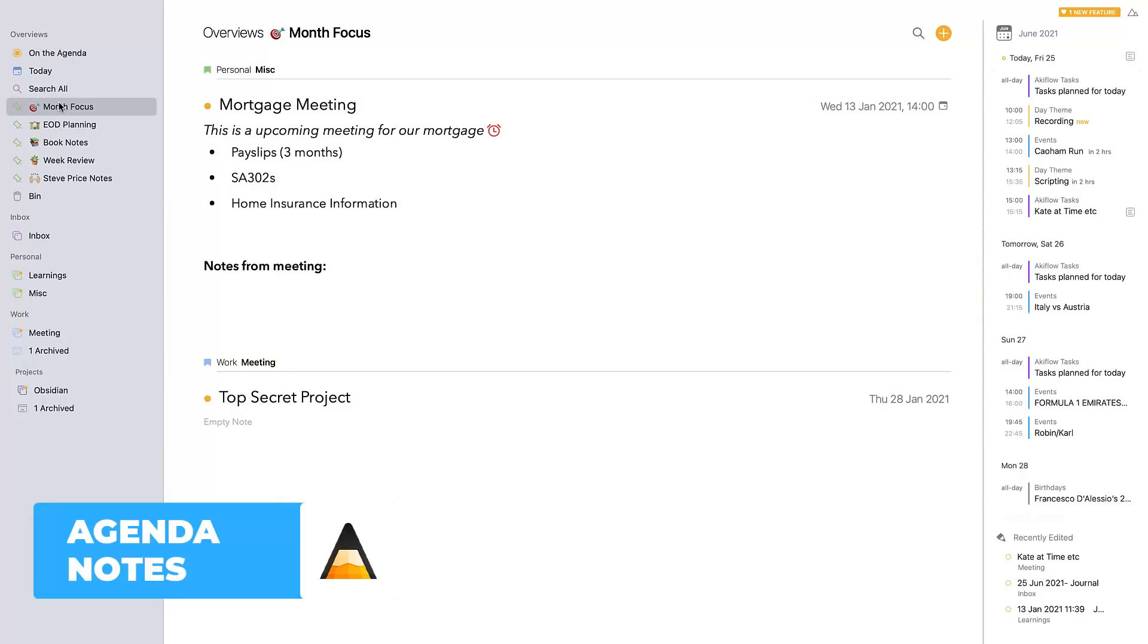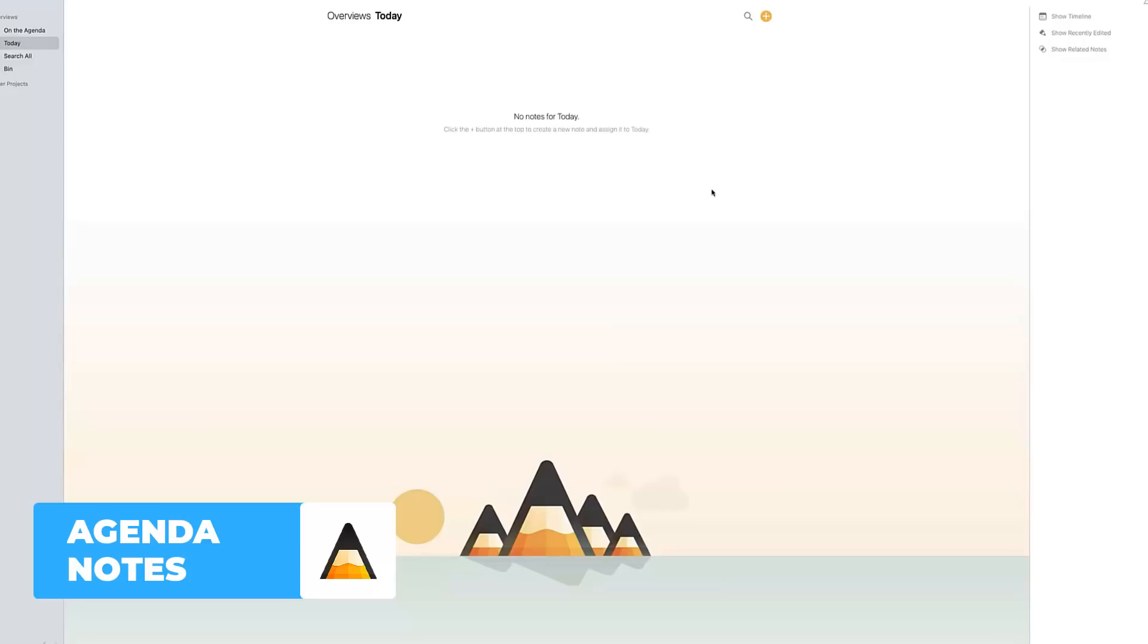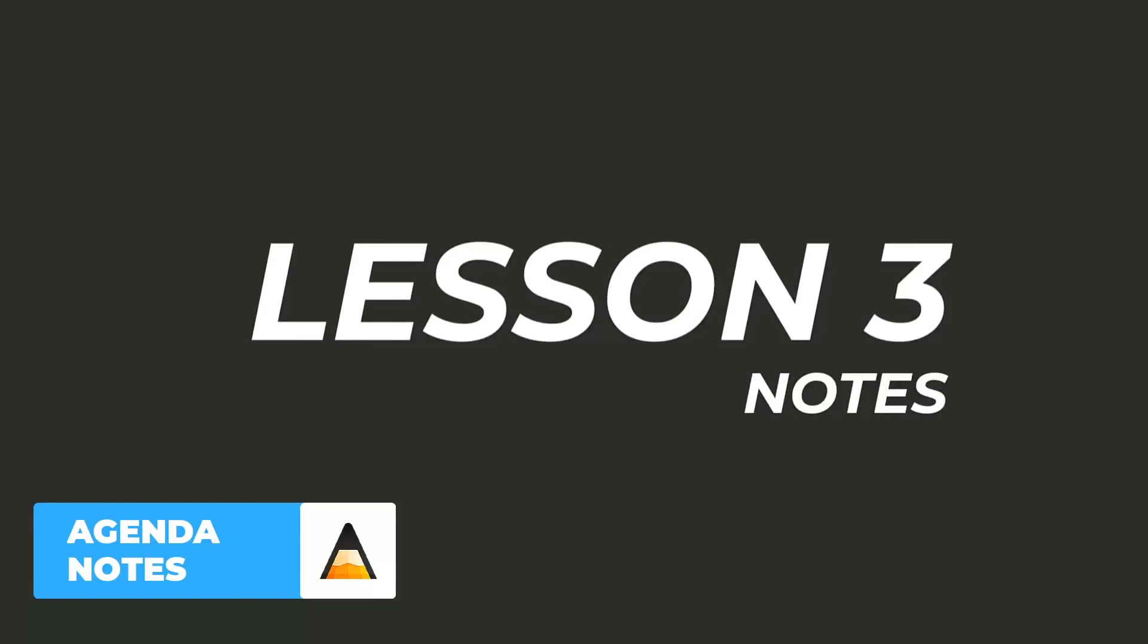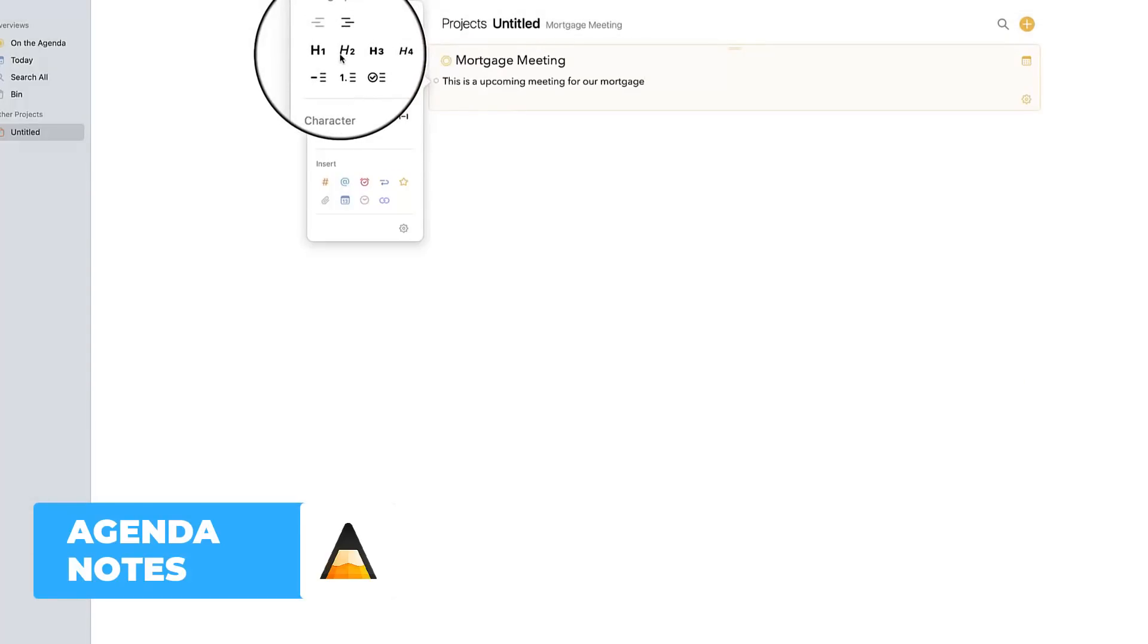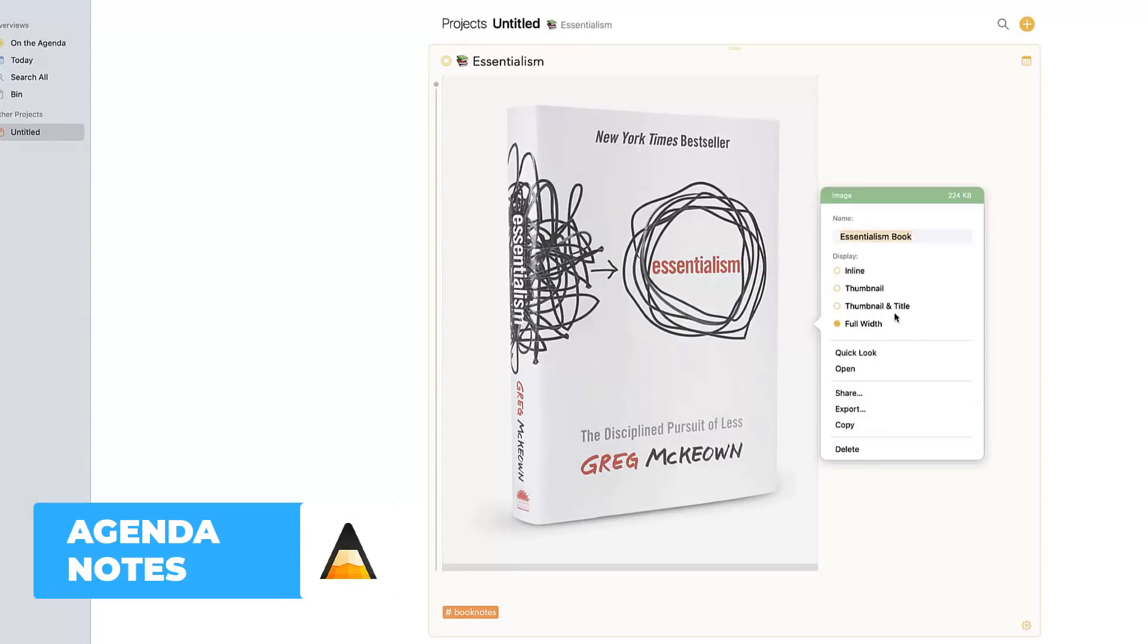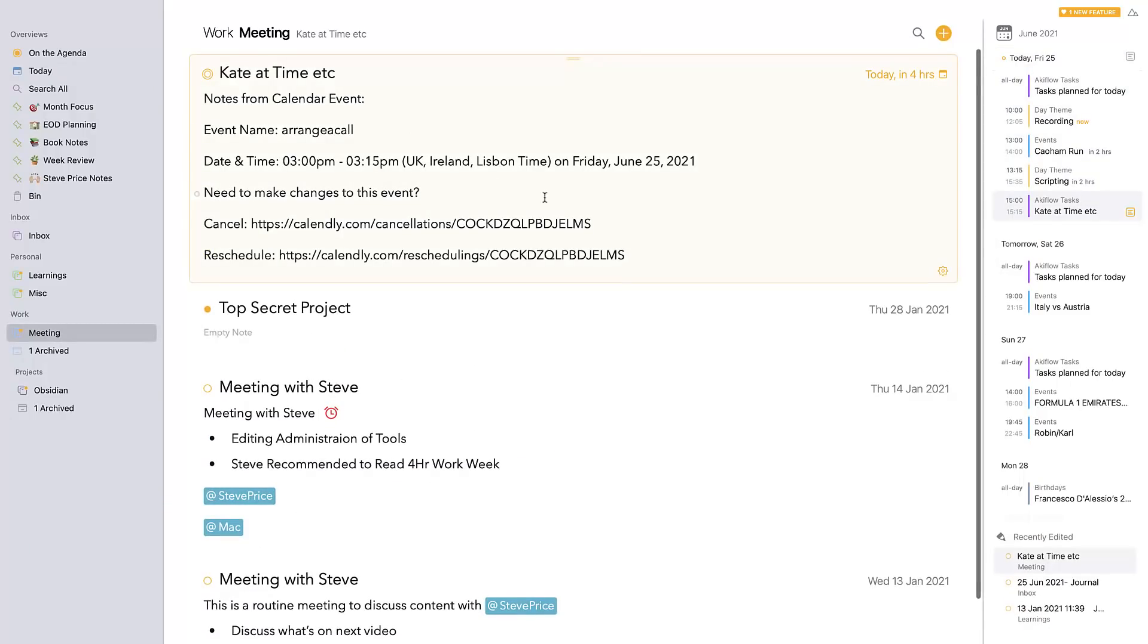We've done a small course on Agenda if you want to learn it - it's free and you can check it out below. However, it's a very interesting application because in my opinion, I think it was one of those first applications that started this movement of calendar and notes, and a lot of them have followed in pursuit.